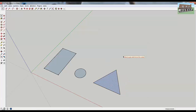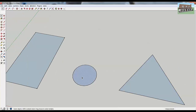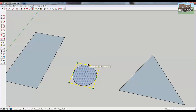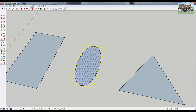Now let's talk about some of the modifiers that SketchUp has for the scale tool, using our circle as an example. Select your object and type S to activate the scale tool. If you look at the bottom of the screen, you'll see two options: Control equals about center, and Shift equals toggle uniform. Sometimes you want to scale your object using edge points rather than corner points, but clicking and dragging an edge point will deform your circle — and we don't want that.